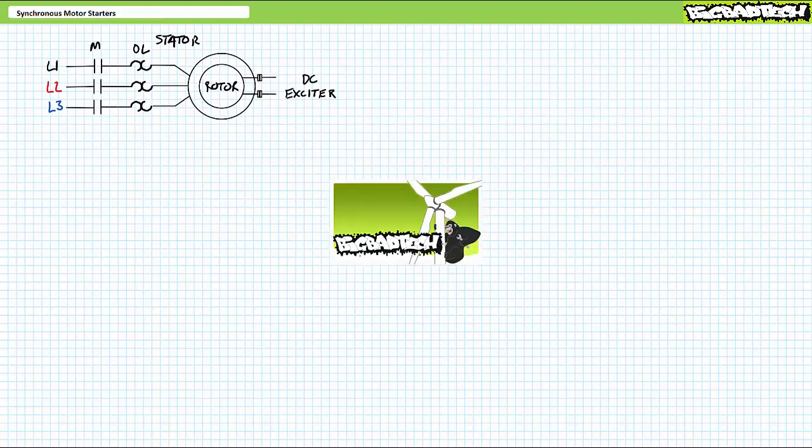This lecture operates under the presumption the viewers watched the electrically excited synchronous motors lecture available at the Big Bad Tech channel. If you haven't watched this lecture yet or don't recall its contents, please bring yourself up to speed and return when you are so qualified.